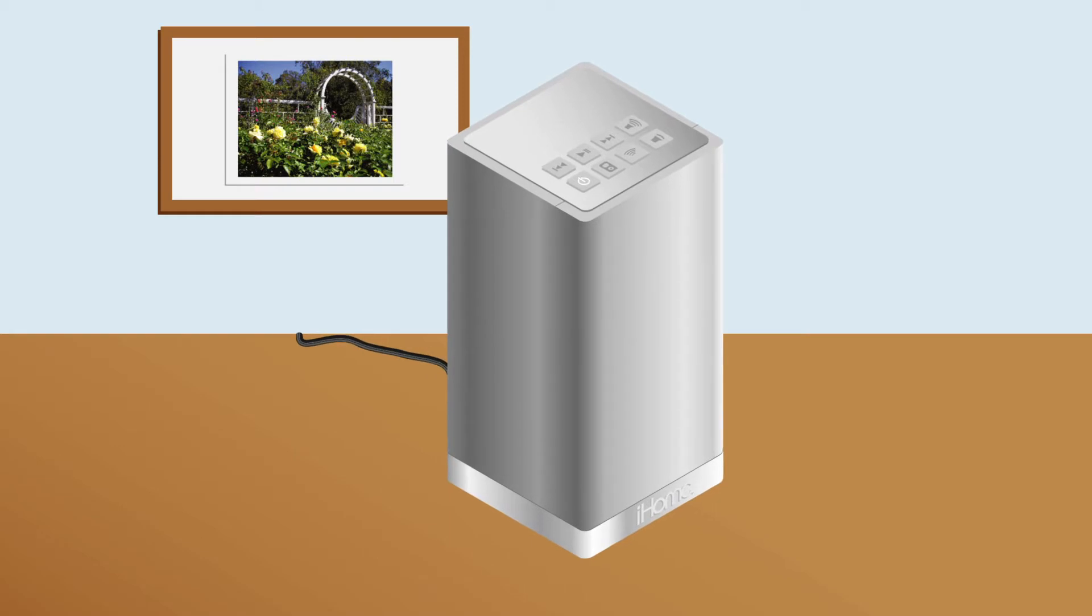If you own an iHome AirPlay speaker like the iW3 model shown here, you probably love the sound quality of that speaker when it works.